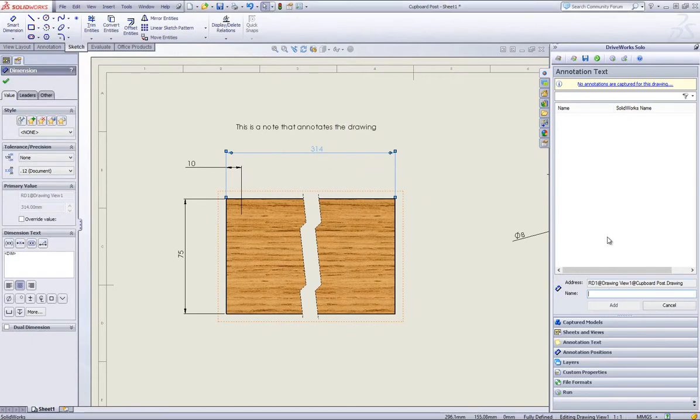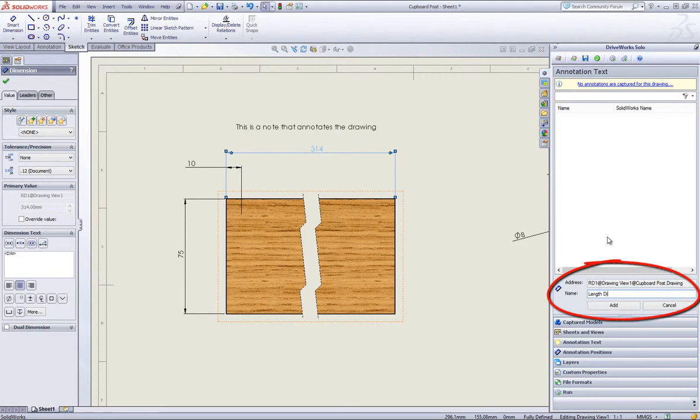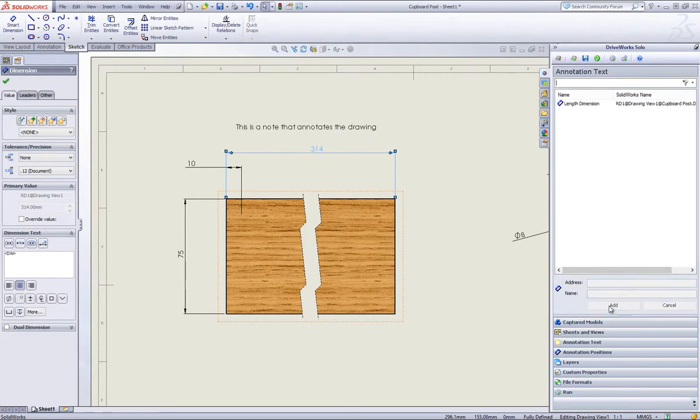First, I will select the length dimension and so it's recognizable, I will call it Length Dimension and click Add within the Capture Explorer which will capture it within DriveWorks Solo.